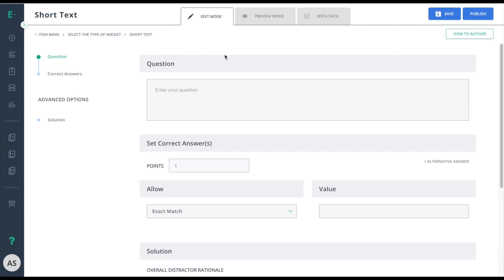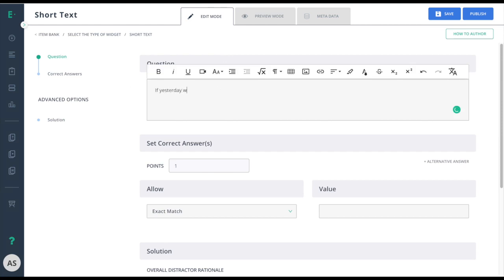Start by entering your question in the question field. Enter the correct answer in the value field.